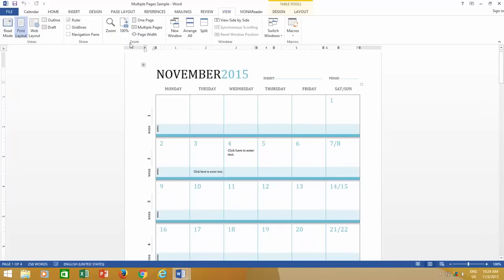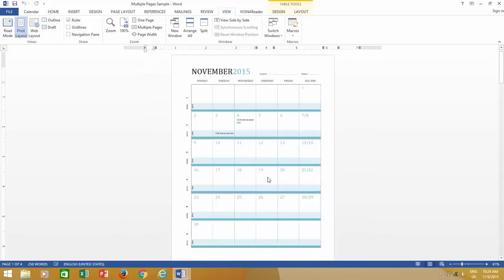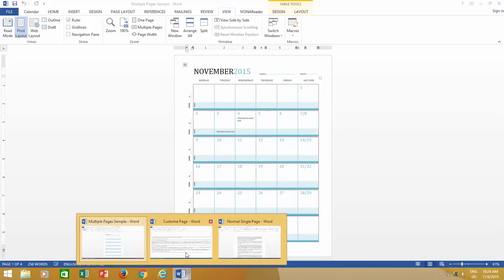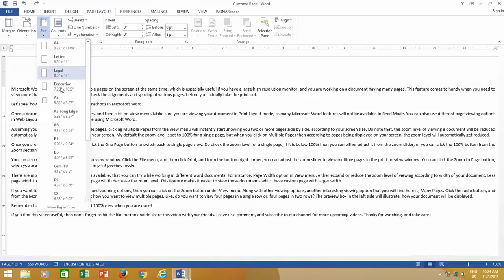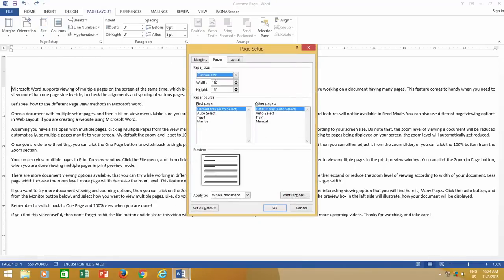The whole page zoom option gives you the entire view of your document, covering the entire width and height of your document. As you can see in this document, where I have a custom page which has a width of 18 inches, and height 15 inches.